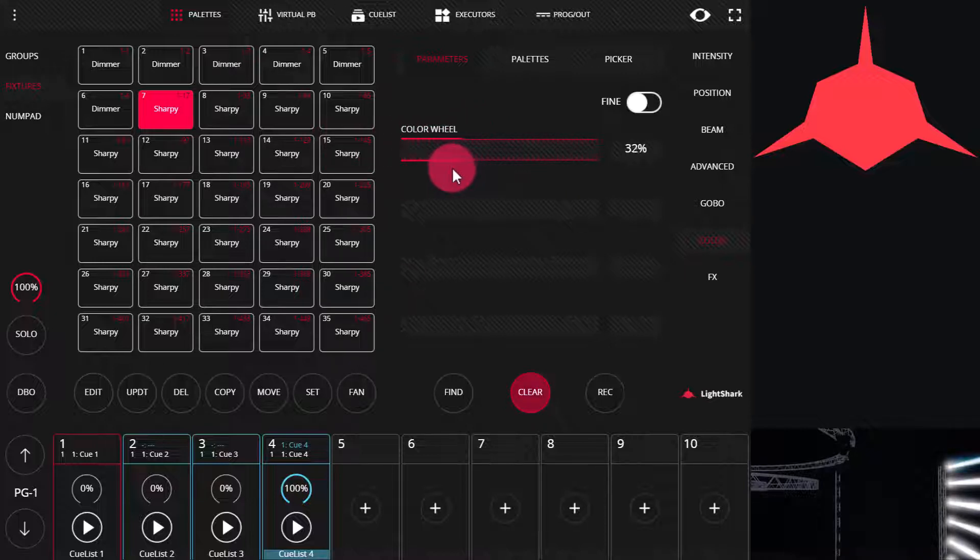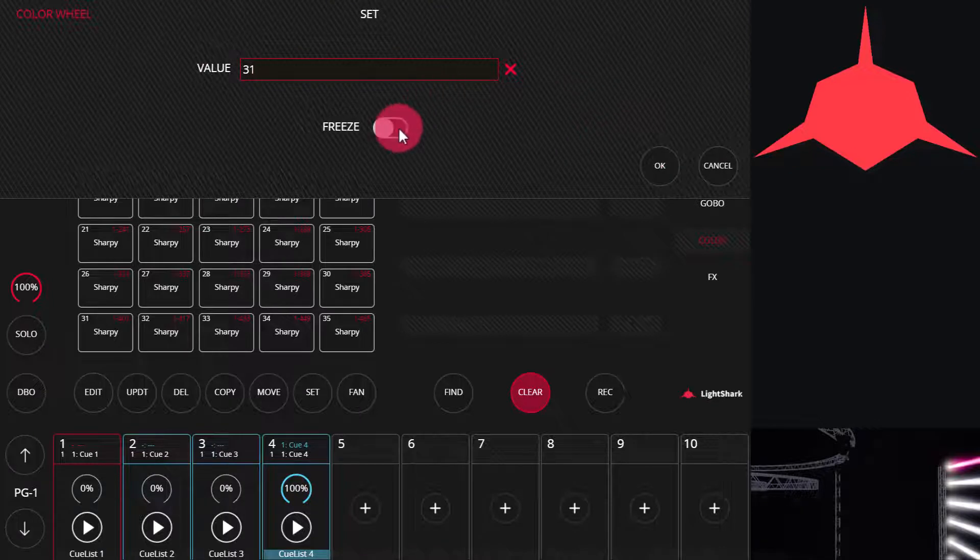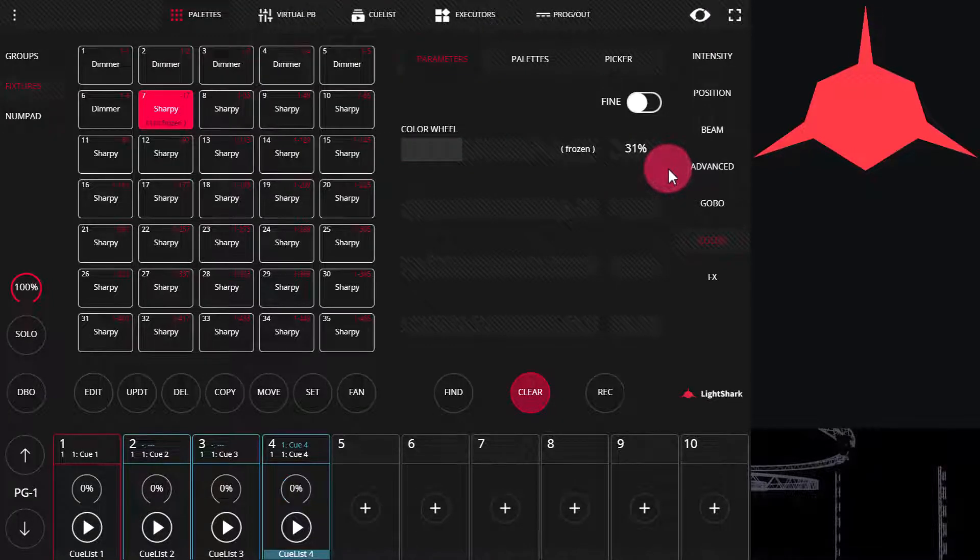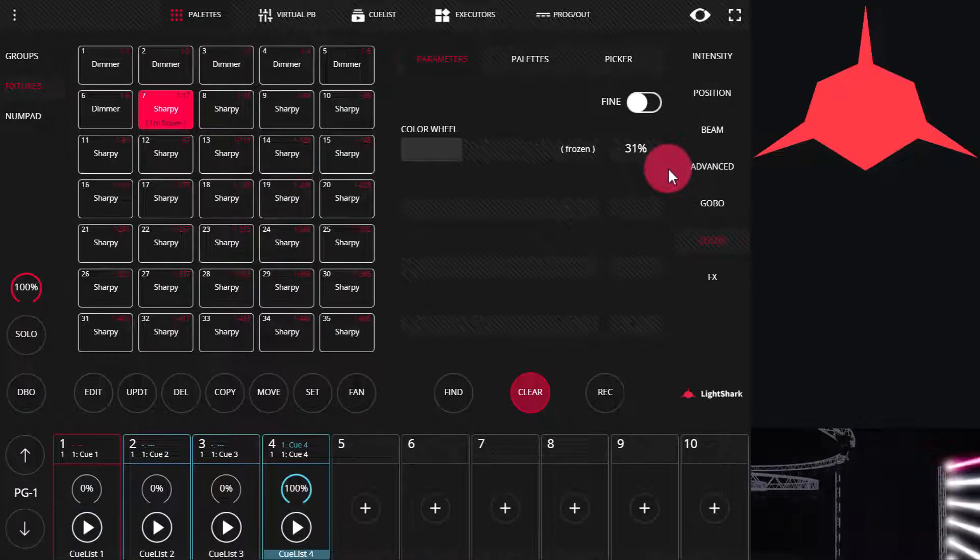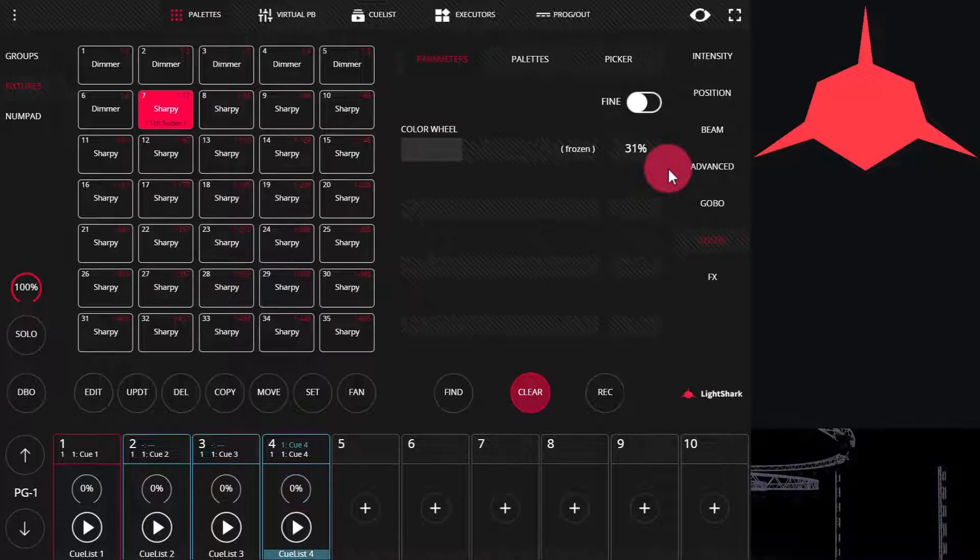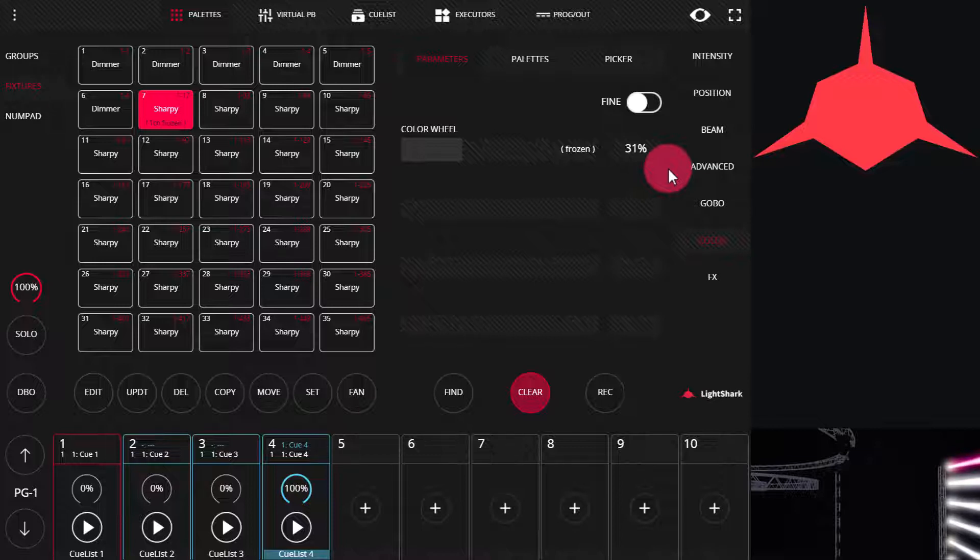For example, we'll dial up a nice color again, freeze that color, and now we still have control of the light. But as we bring this cue in, it should turn the light to white, but it holds the color because we've frozen it here in the program.